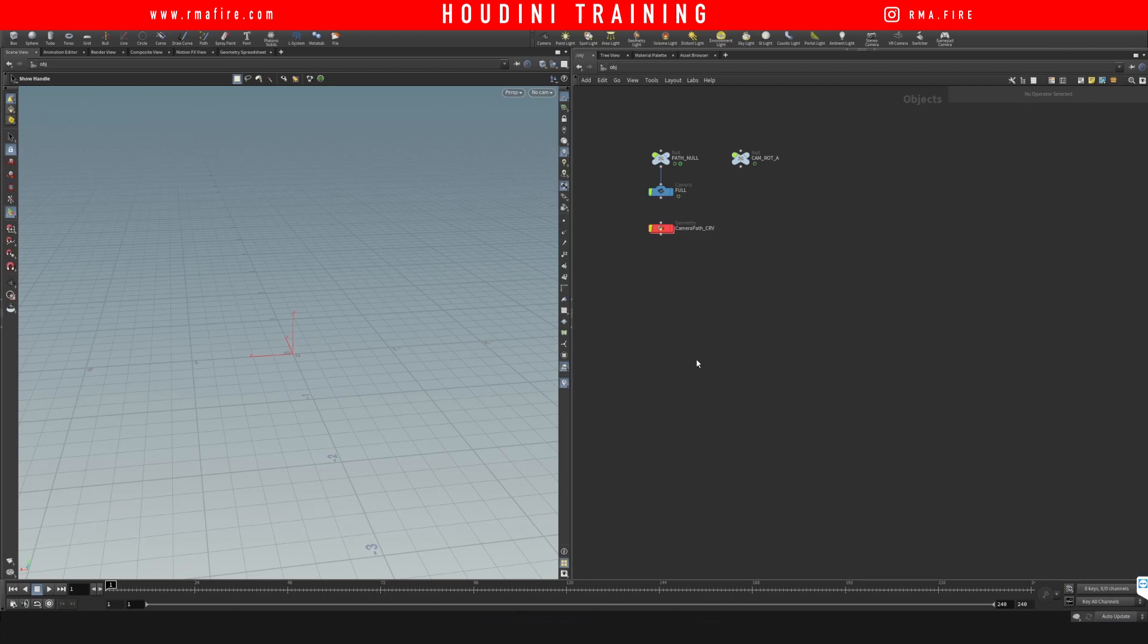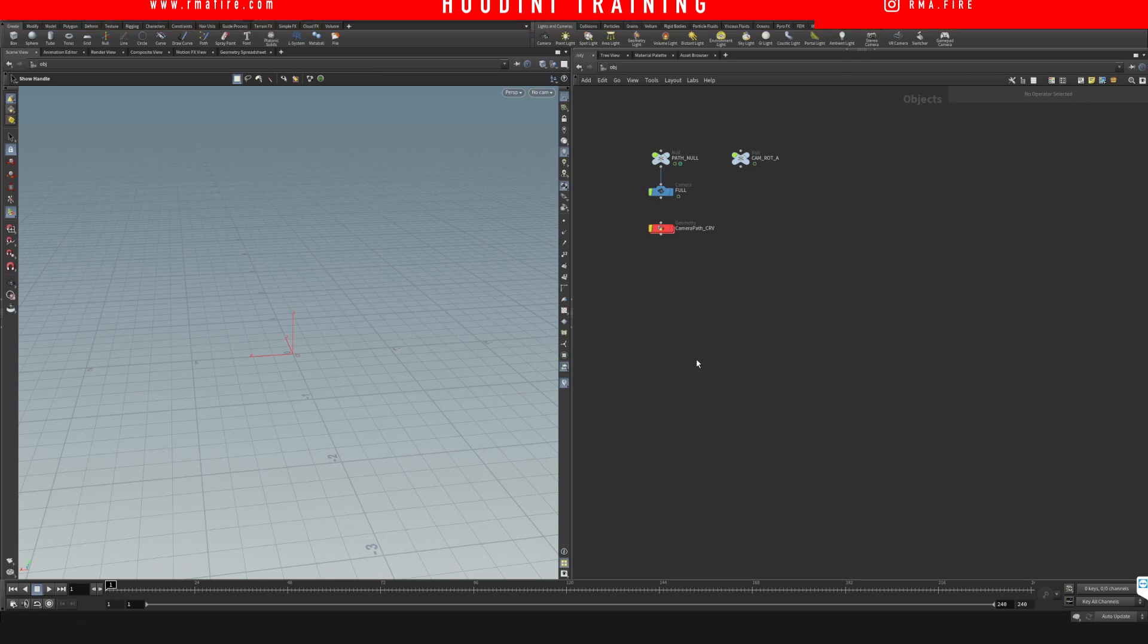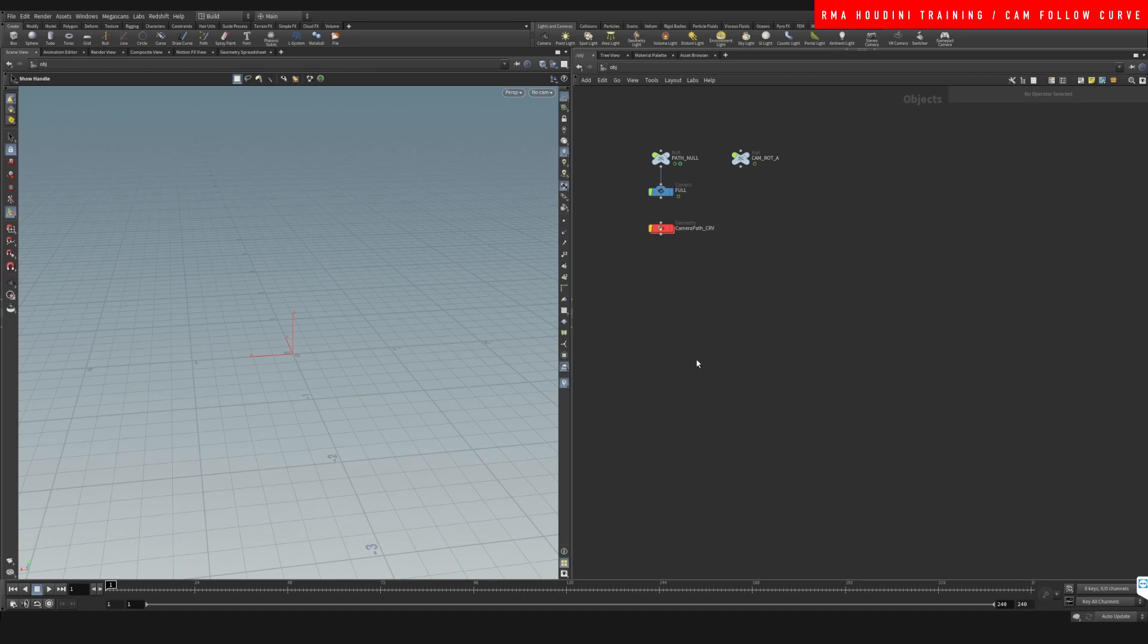Hey guys, what's up? Welcome to another RMA Fire tutorial. This is a redo of an old tutorial that I did that was not very well explained or recorded, and I want to apologize for all of you guys that took the time to check it out. My level of tutorials was not great.